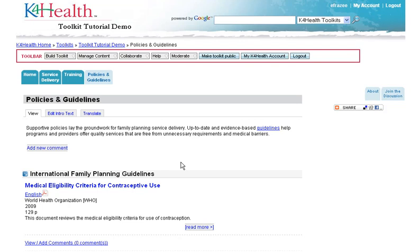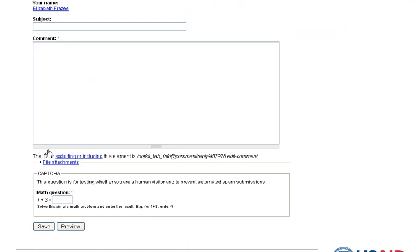To leave a comment, click on Add New Comment. Your name or username will automatically appear, and you can add a subject heading if you'd like, but this is optional.